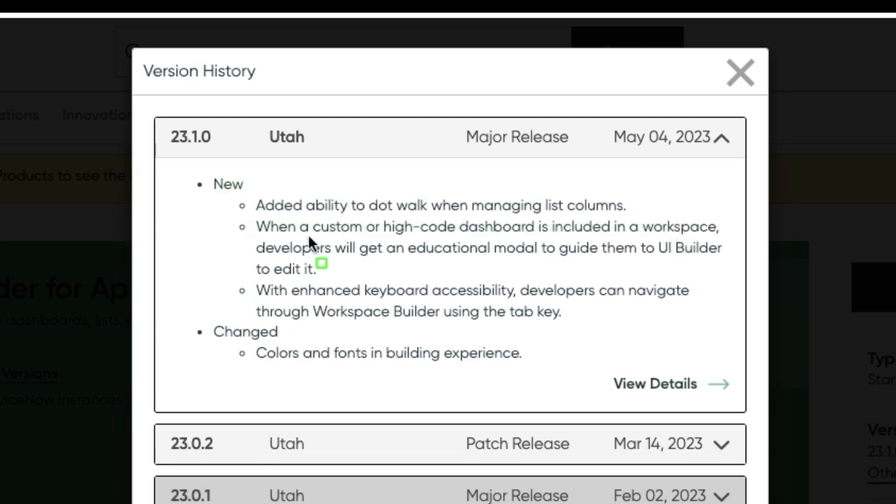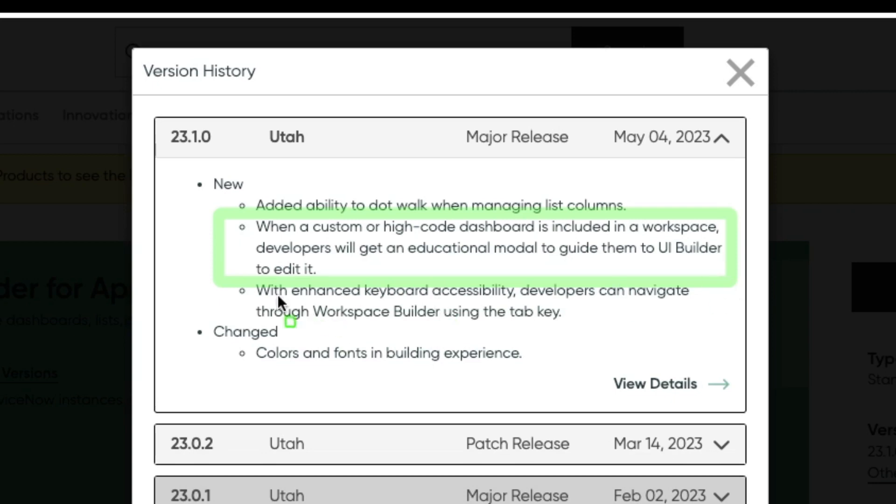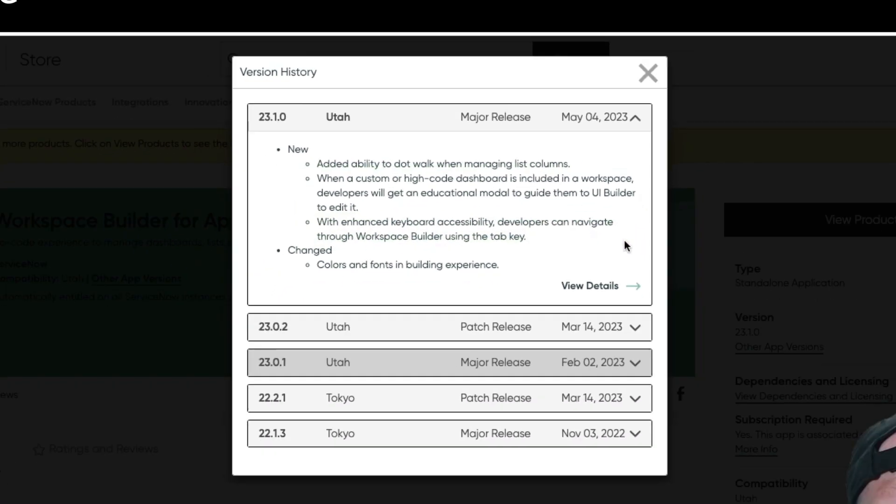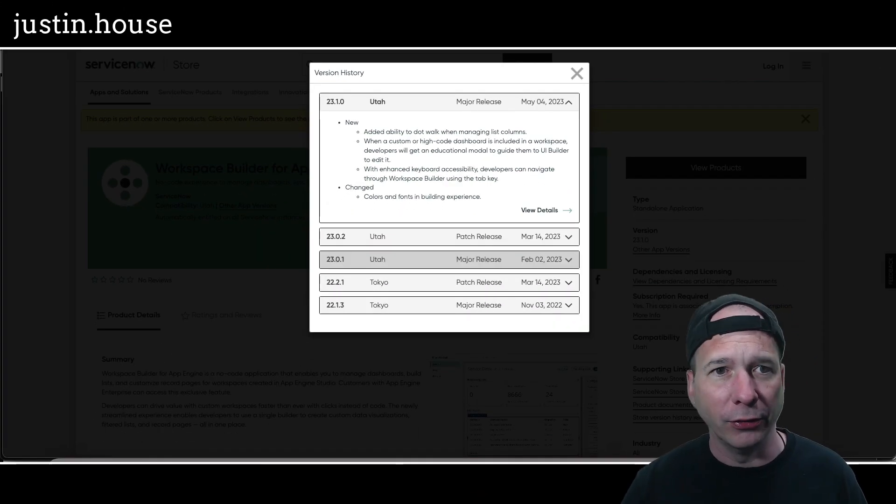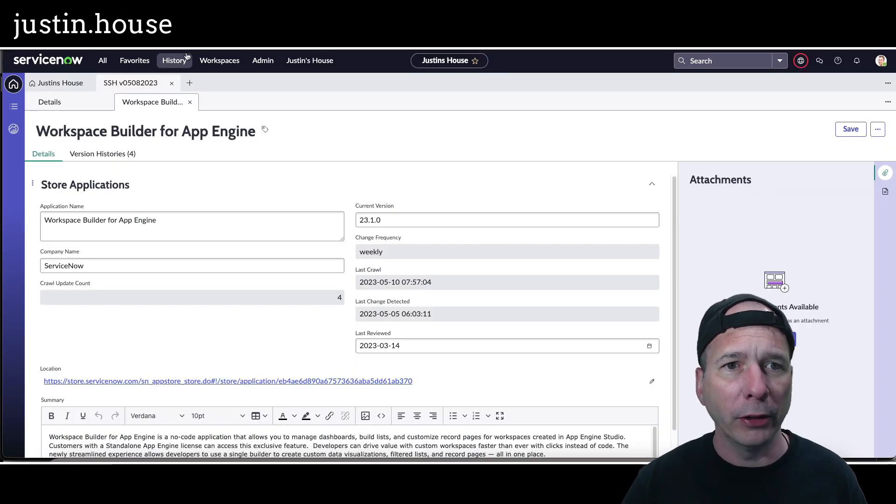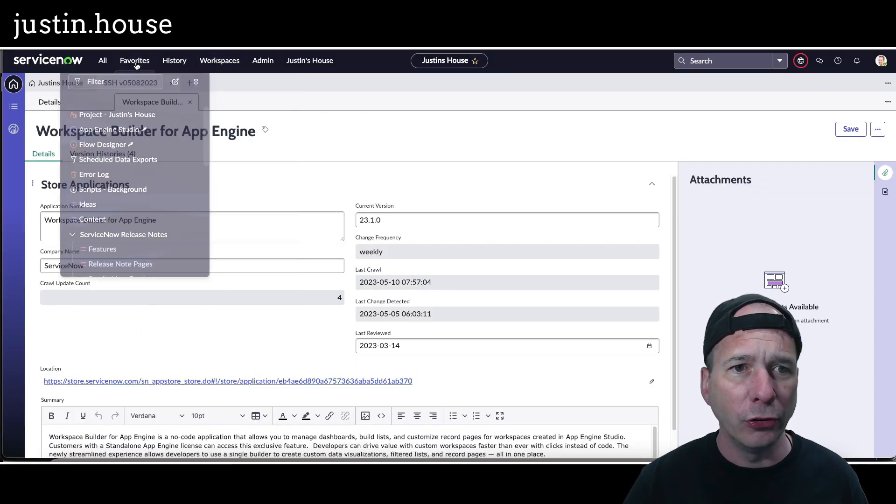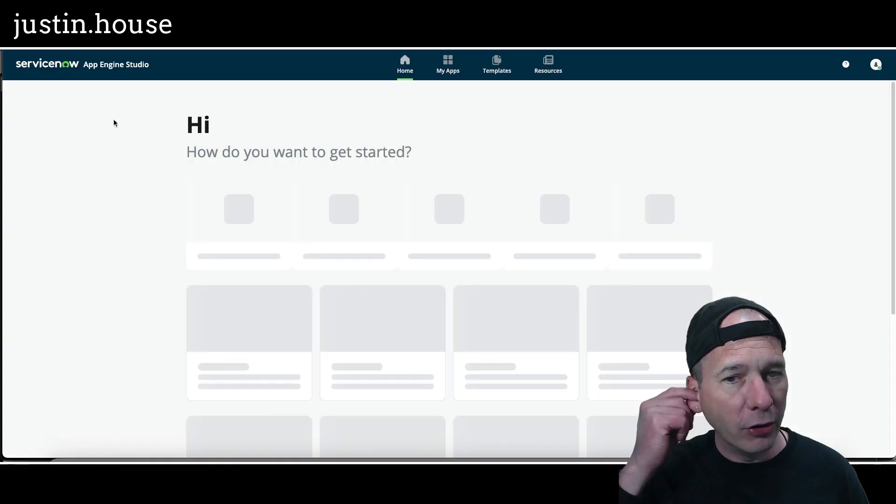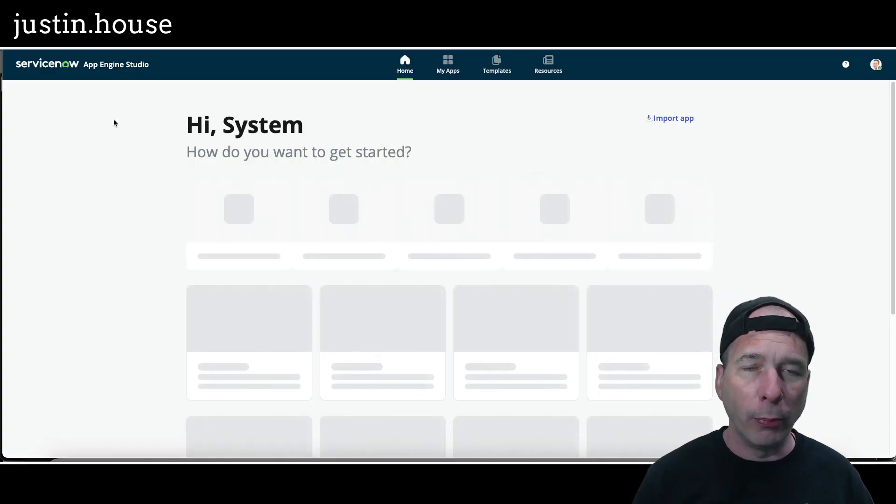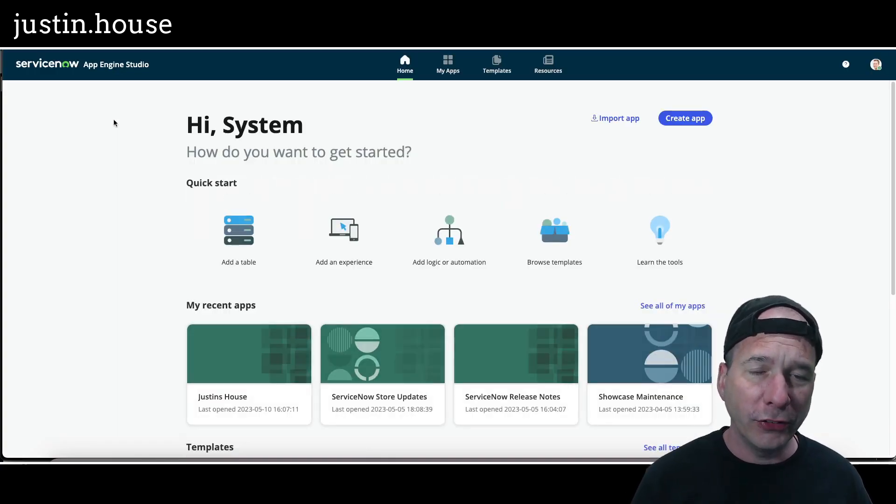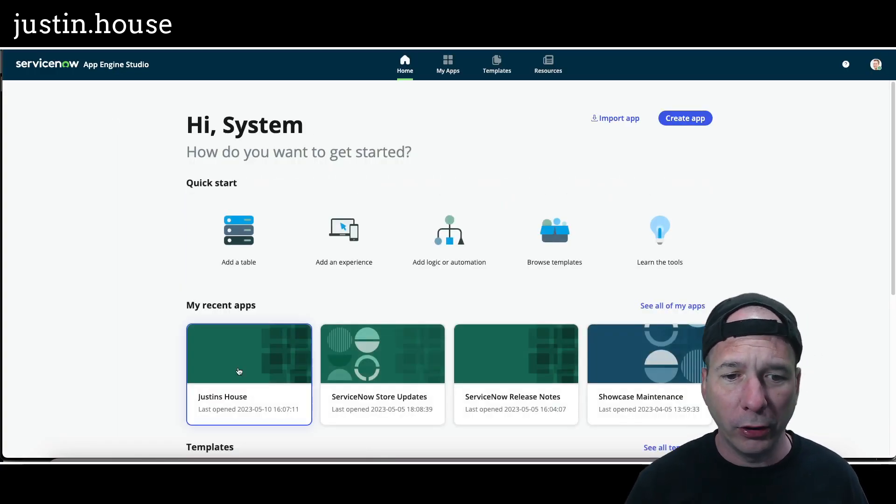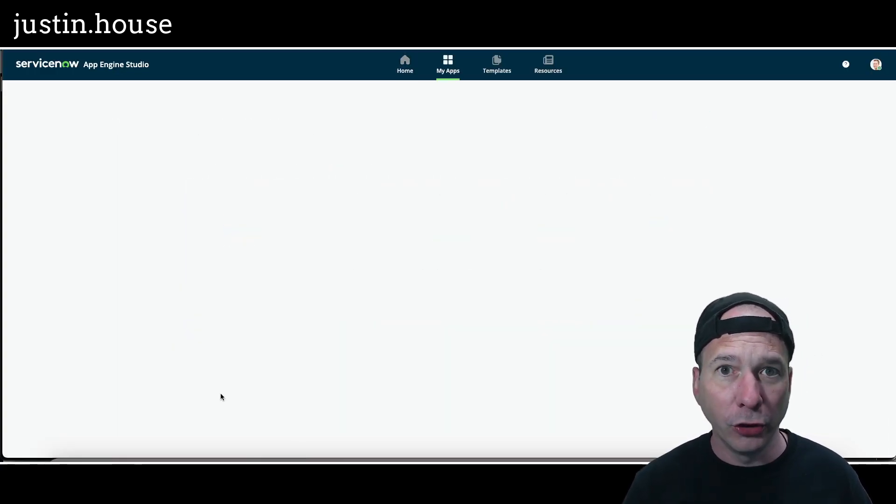You can see there's some other updates here about if it's a high code or a custom dashboard, there's going to be some educational stuff to point you to go to UI builder instead of using workspace builder, and then there's some keyboard shortcuts. Let's go ahead and hop into my favorites over at App Engine Studio.